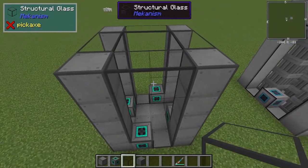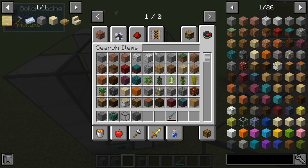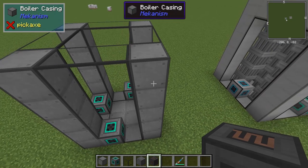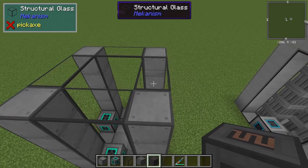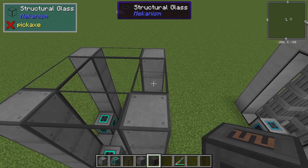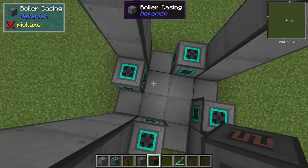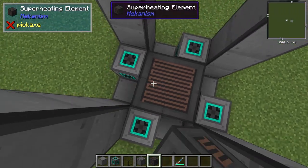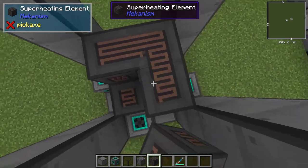Now that I have the basic edge done, I'm going to build the heater layer. This will disperse the heat from whatever you're sending into the boiler into the water for it to actually boil the water. In this case it's going to be sodium. We'll go ahead and make the heater layer 3 high.